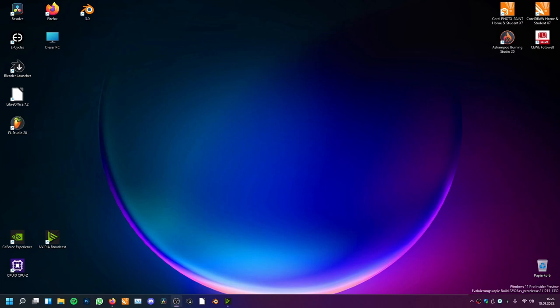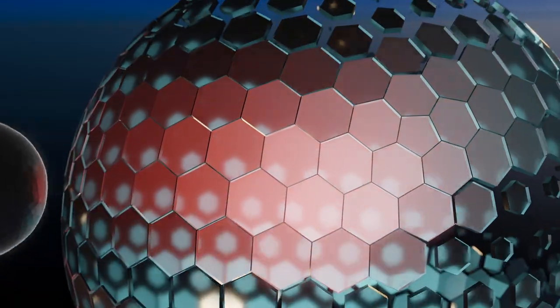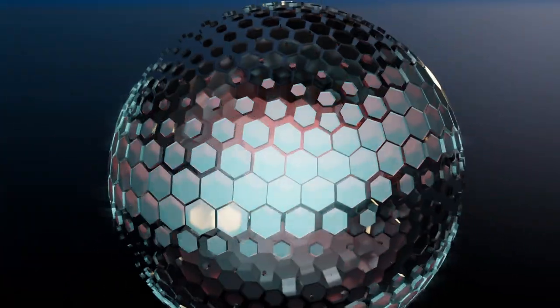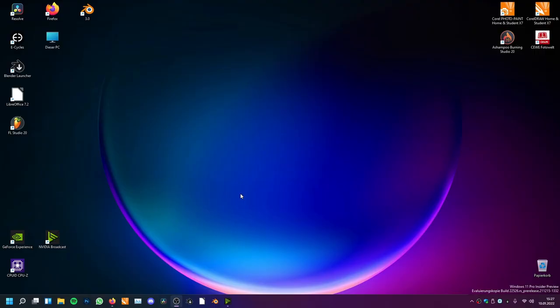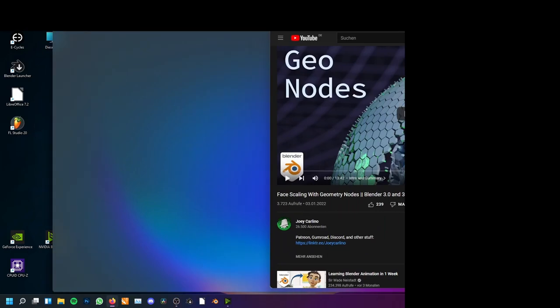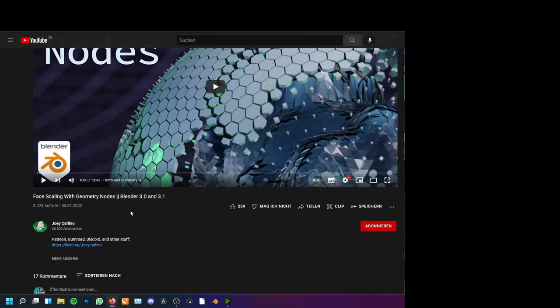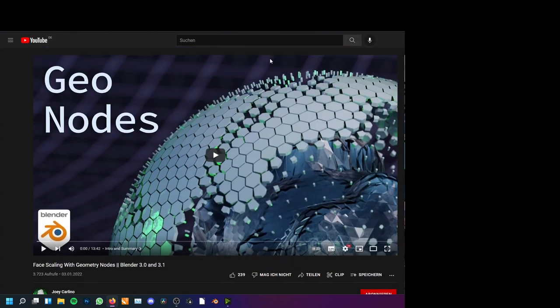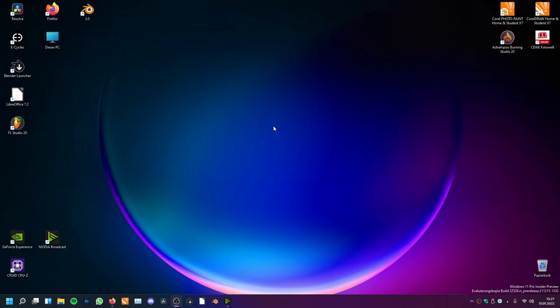Hey, welcome to the new tutorial. In this tutorial we will be making this effect. I've not had the idea for this effect myself — I was inspired by the effect from this artist, Joe Carolino. I'll link that in the description. But I have some improvements to this effect, so there's room for improvements.